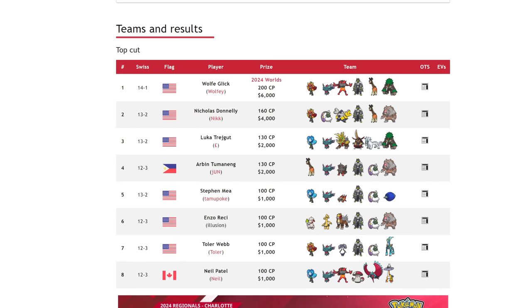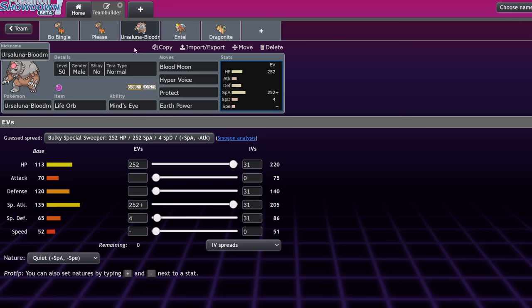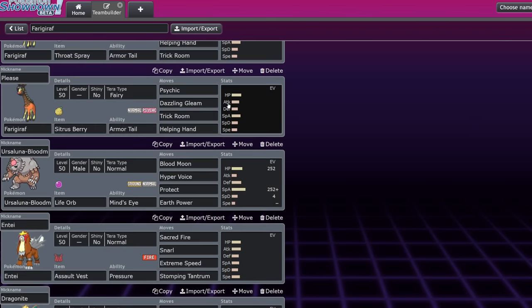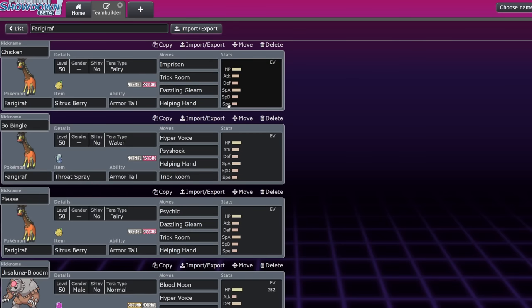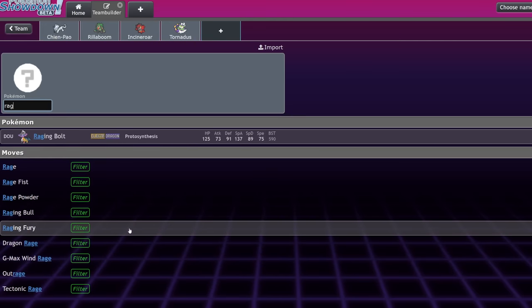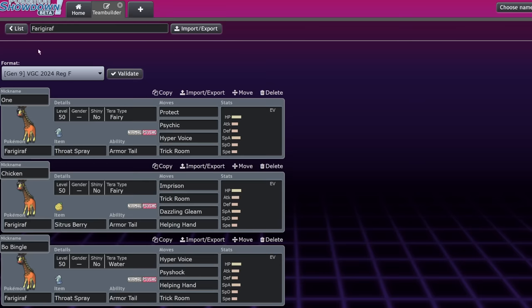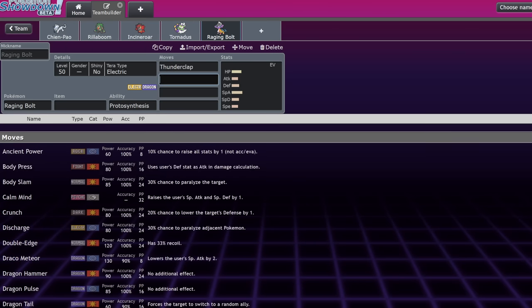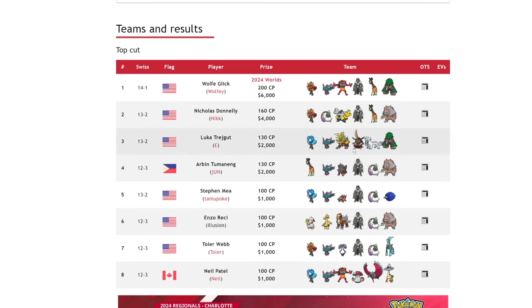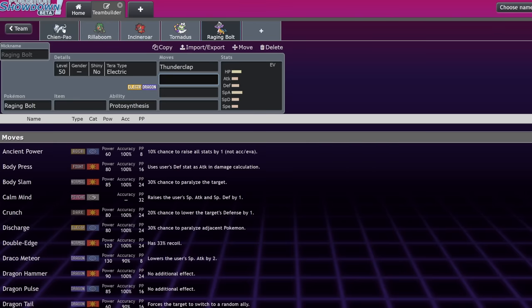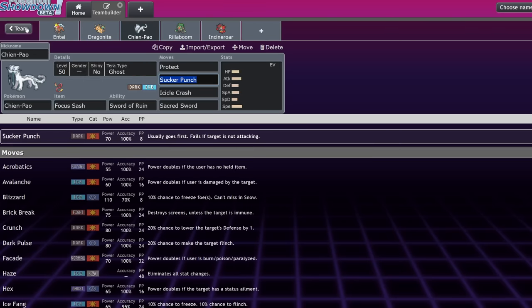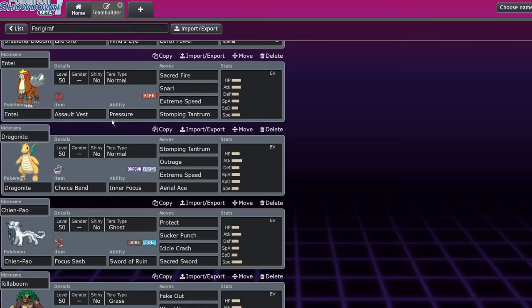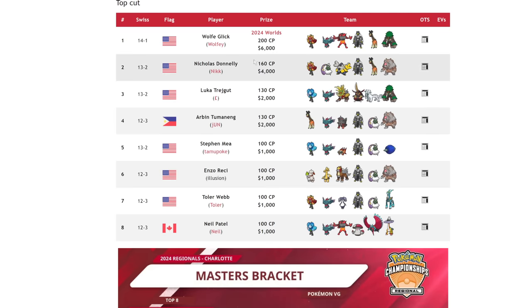Let's talk about why Farigirath is super important beyond the Ursaluna partner. Priority spam usage is at an all-time high. Being able to block hyper-offense priority spam teams with Armortail is really important when you consider just how many Pokemon rely on their priority moves. Of course, Tornadus with Taunt is one of them, Incineroar with Fake Out, but also we got the introduction of Raging Bolt and Entei in this format. Raging Bolt obviously having access to Thunderclap, which is pretty good. Having this Pokemon on your team means that game plans that would normally be thwarted by a Terra Normal Extreme Speed coming out from an Entei or a Choice Band Dragonite, or even a Sucker Punch, are a lot more difficult to deal with.